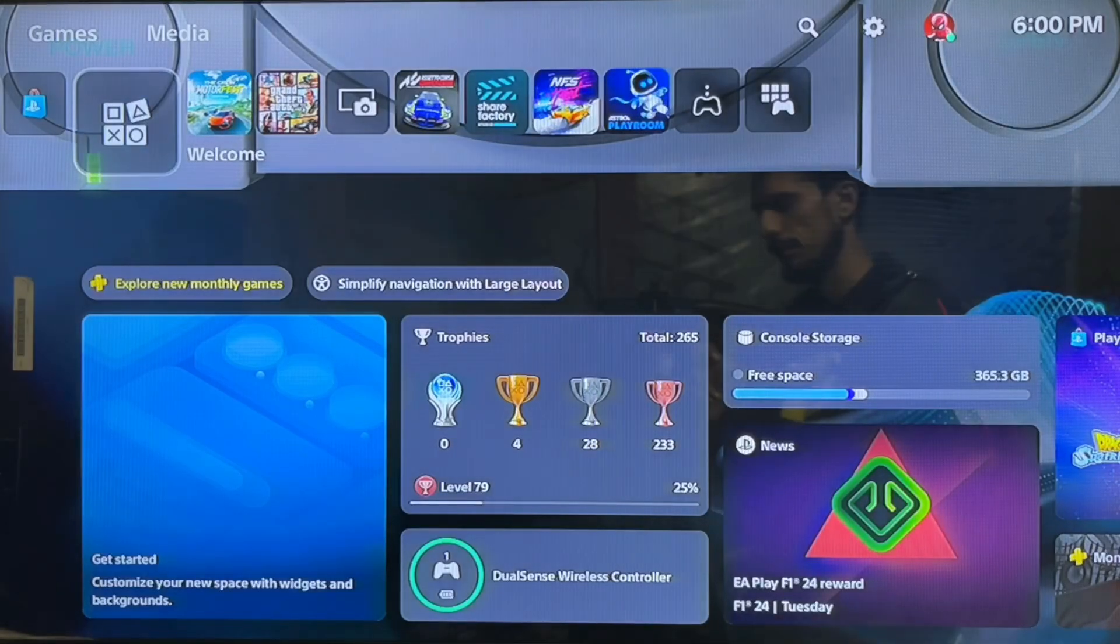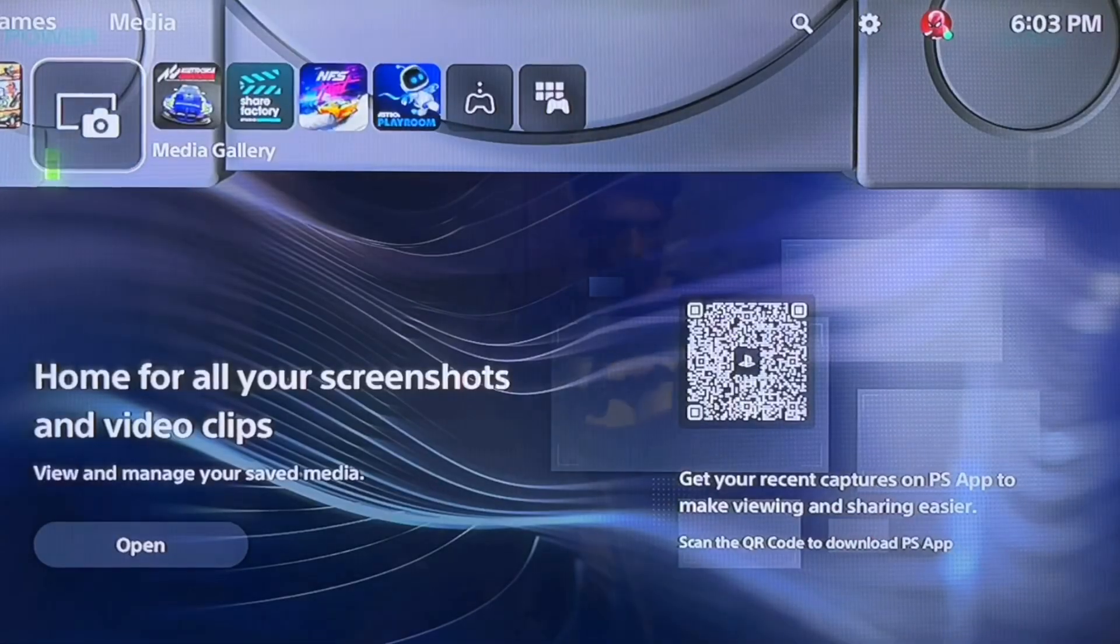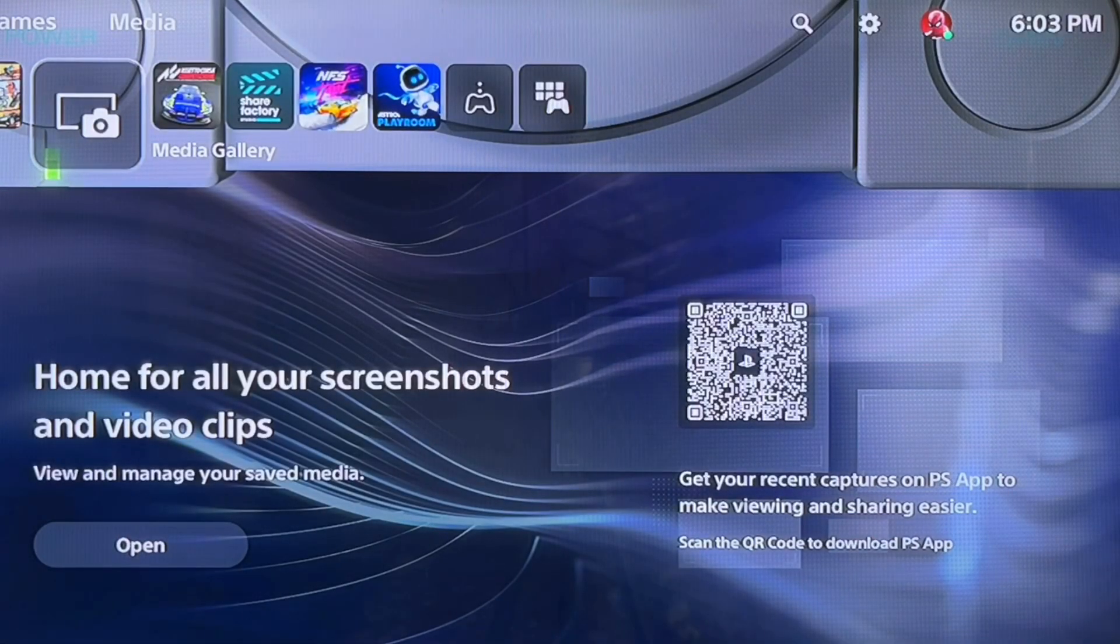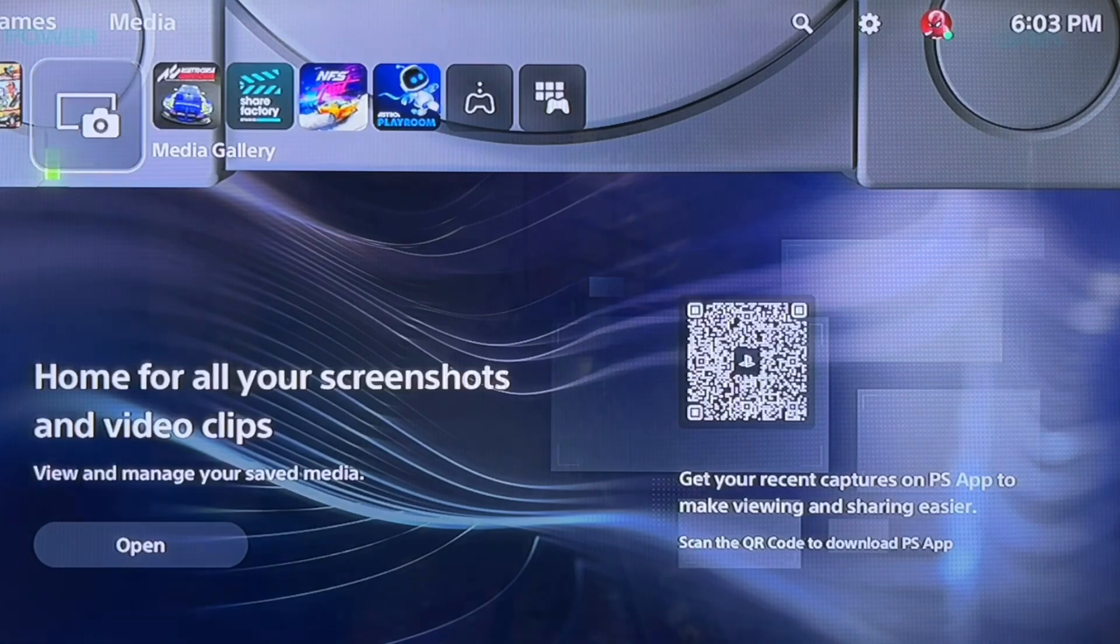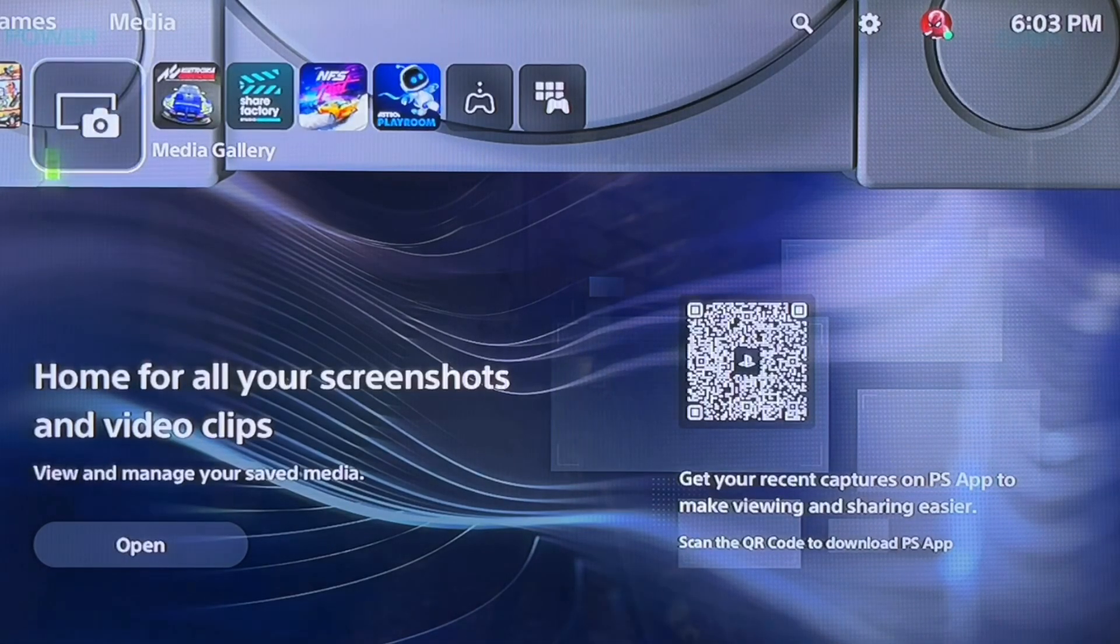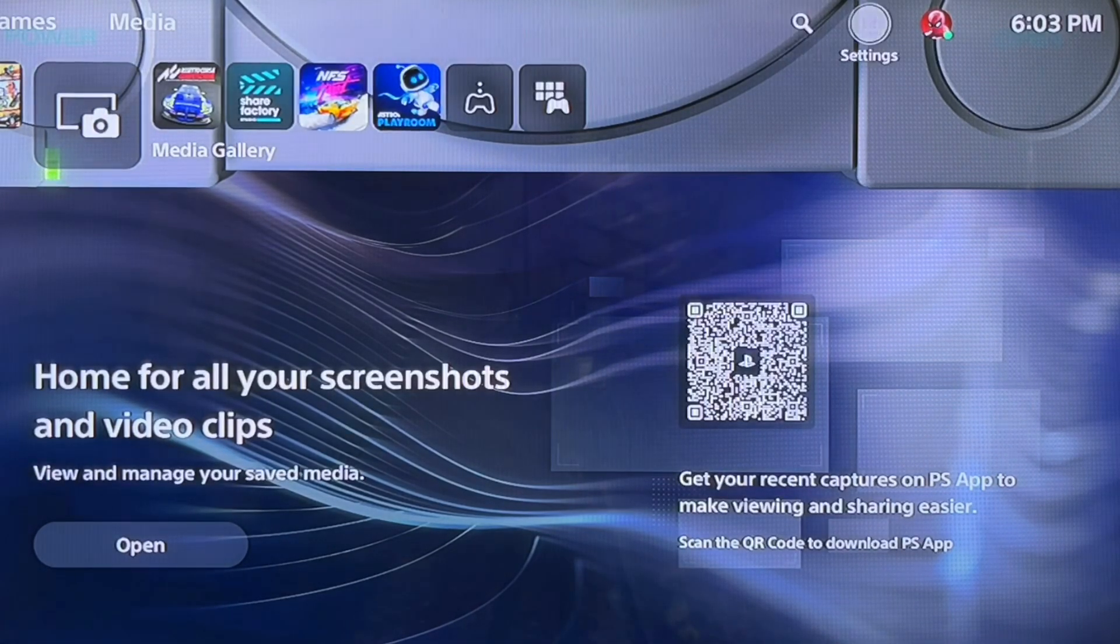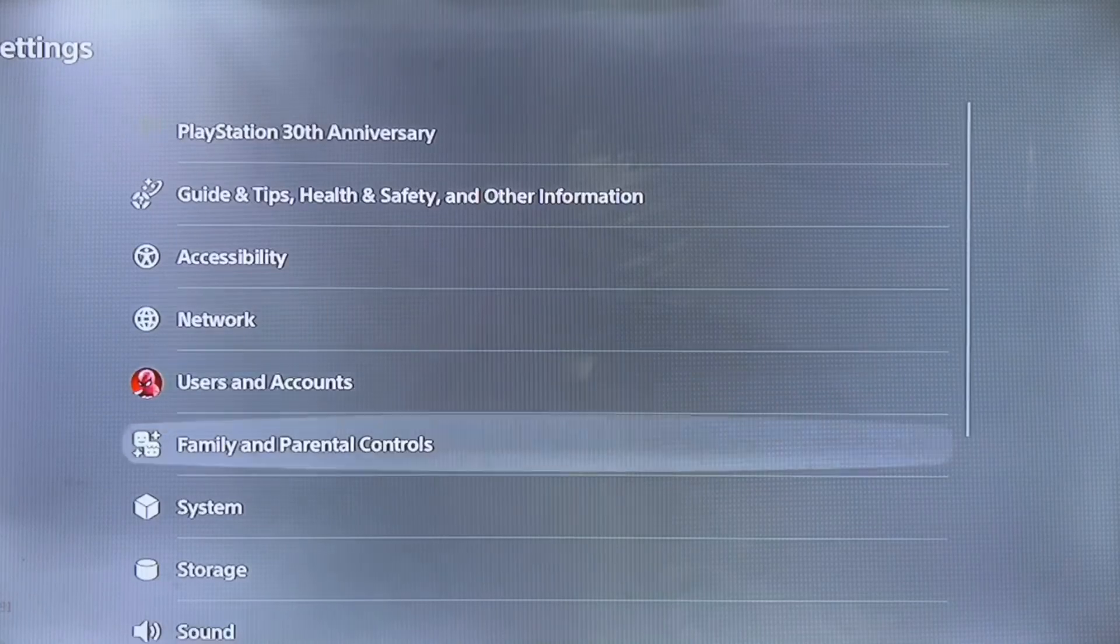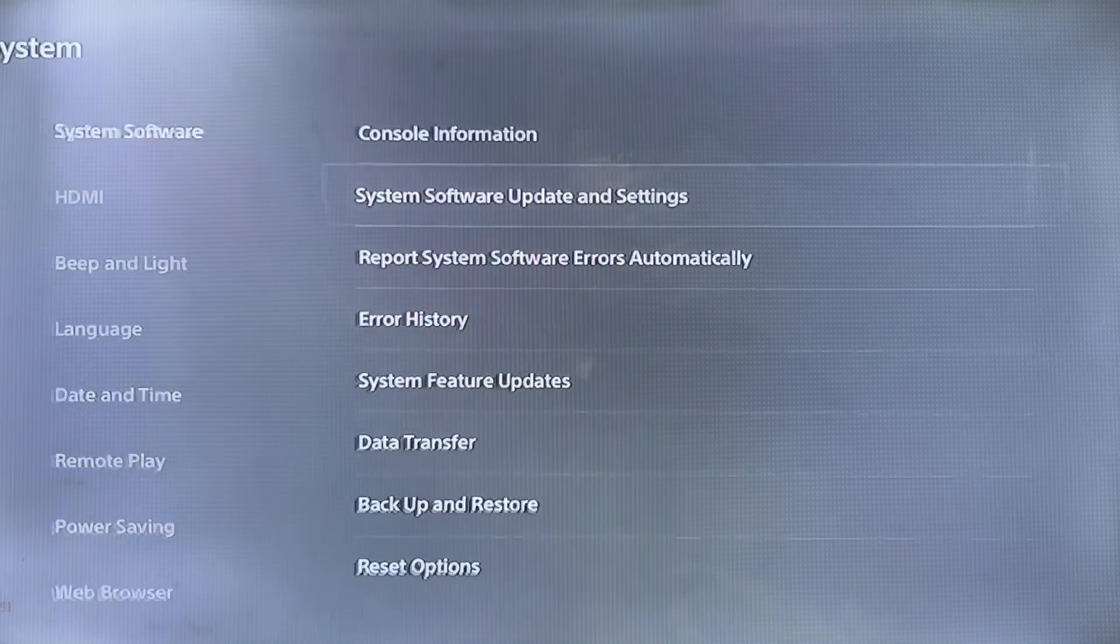Hello everyone, this is about the CE-100008-9 error. This error occurs when your internet connection is not working, PSN ID is not signing in, or sometimes you have corrupted files and system software that needs to be updated.